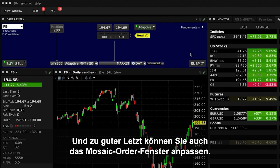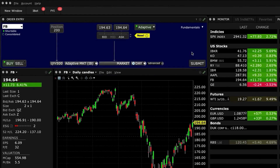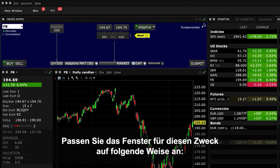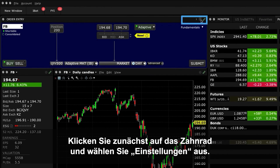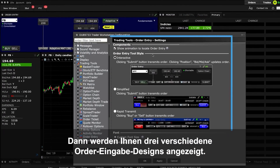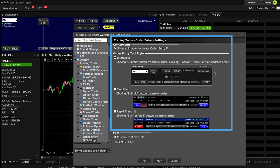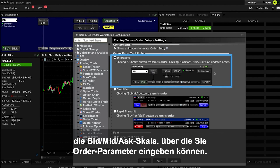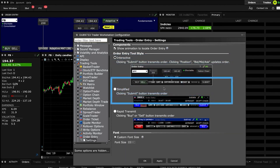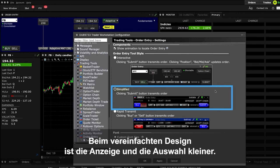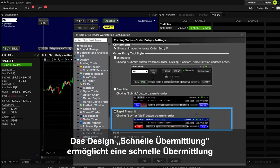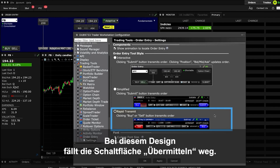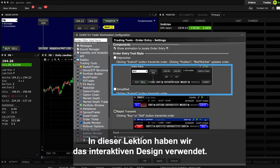Lastly, you can also customise the Mosaic Order panel. This is useful if you want to enter trades rapidly using fewer keystrokes. Click on the gear icon and select Settings to reveal three different order entry panel styles. The Interactive style displays the clickable Position and Bid mid-ask ruler, which you can use to fill in order parameters. The Simplified style uses a smaller display with fewer selections, and the Rapid Transmit style lets you quickly submit an order by clicking the Buy and Sell button — note that this style does not include a Submit button. In this lesson, we've used the Interactive style.